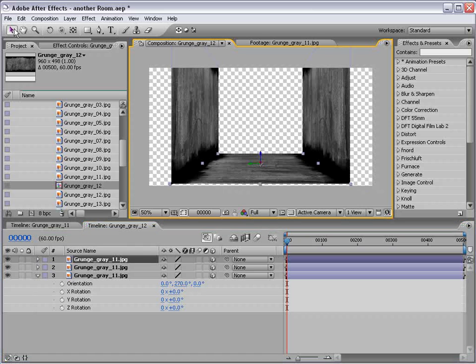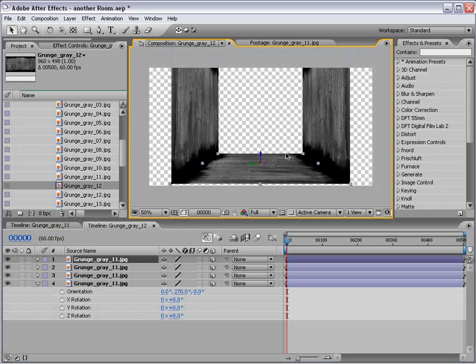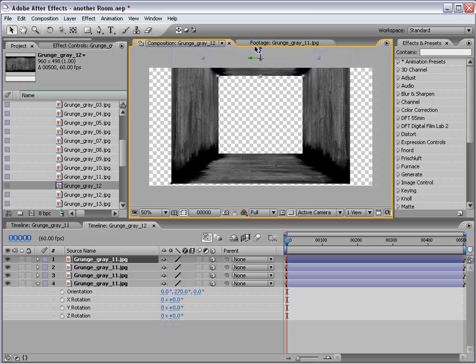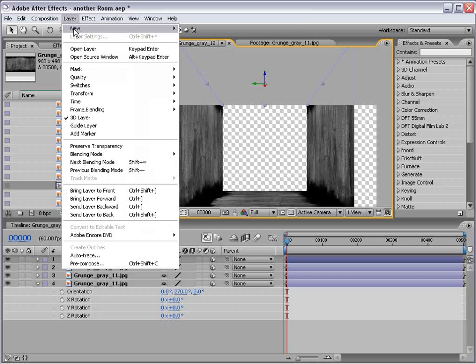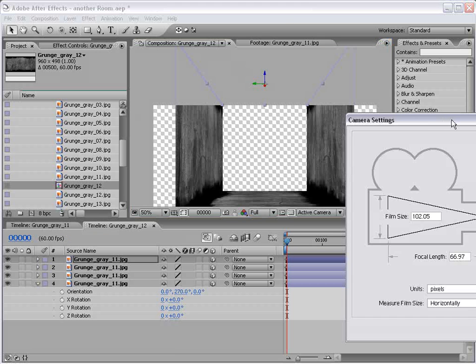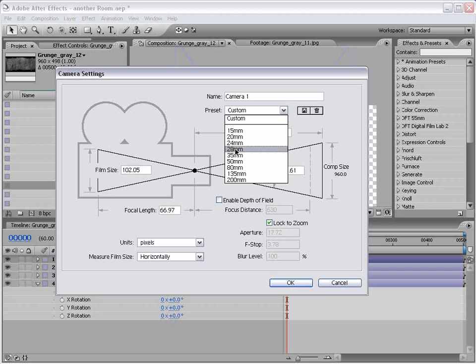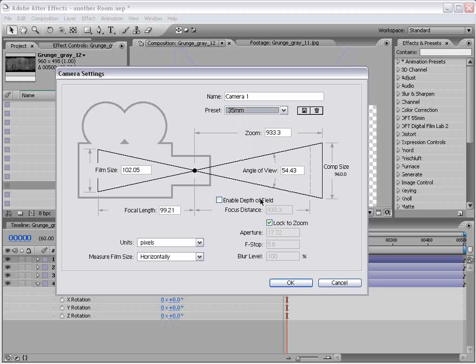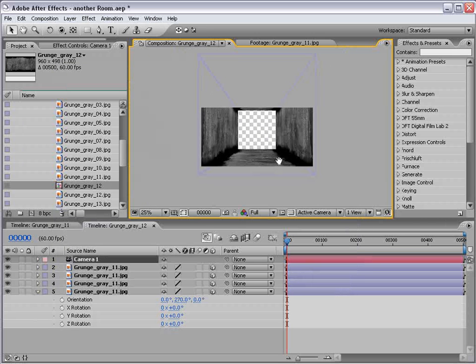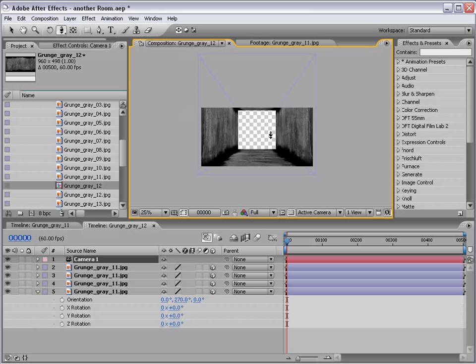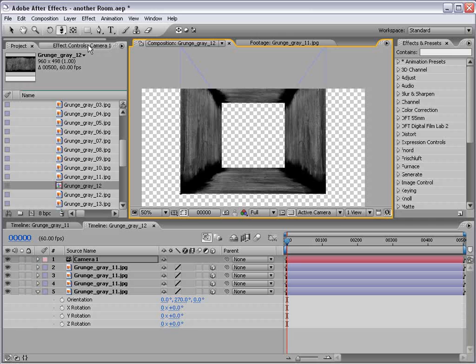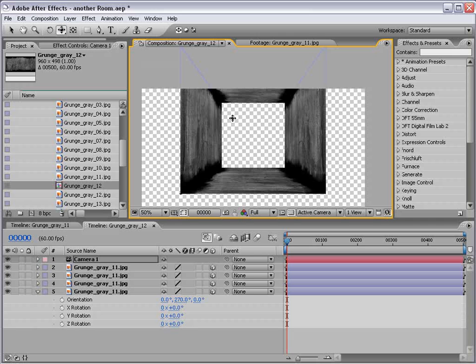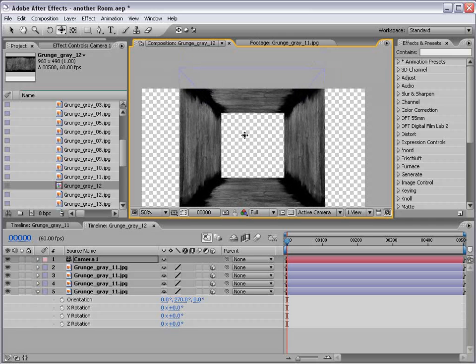Then we'll take the floor, duplicate it, move it up to the top, and we might need to create a camera at this point. Just go ahead and use the 35mm preset. Choose OK. And then I'm going to take the Track Z camera tool and just kind of pull out of this room here. And kind of bring it back into view.